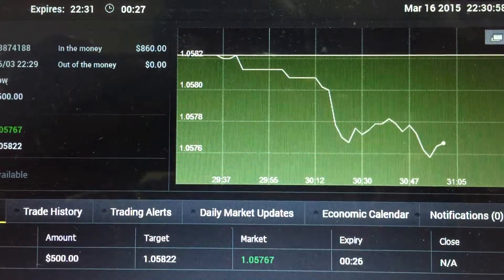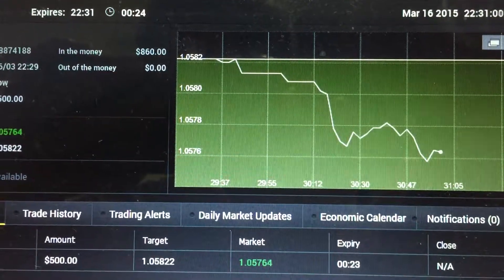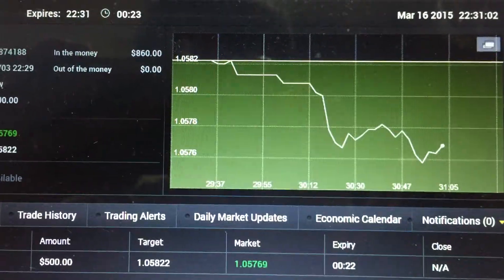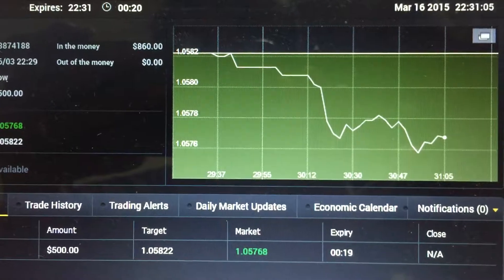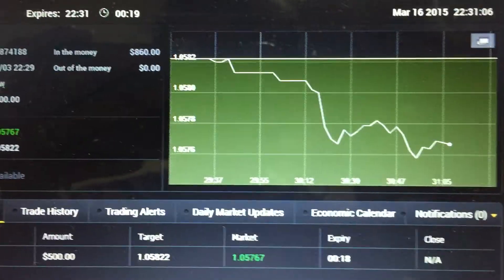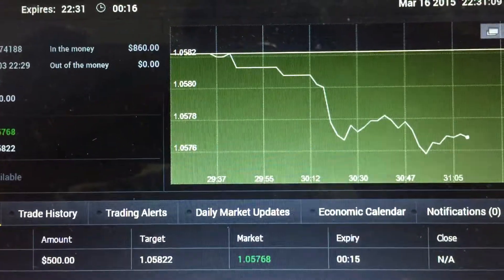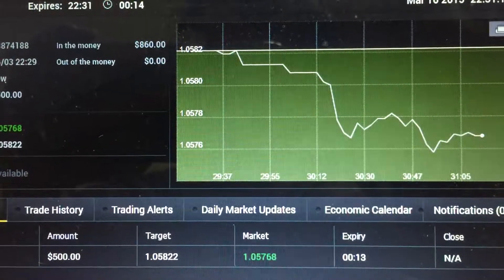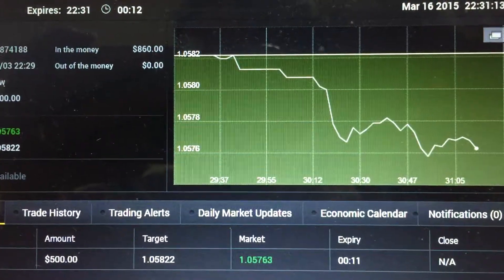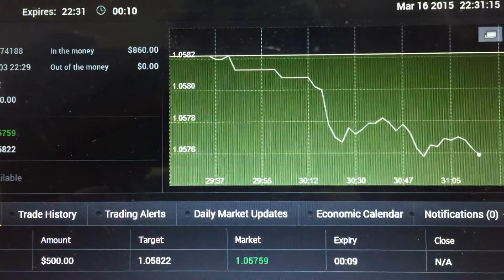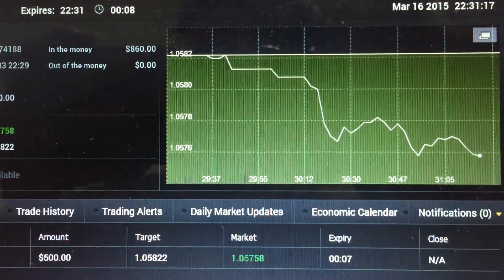Don't be too happy even though it's been in the green zone for most of the time, because anything can happen at the very last second. Just be patient and wait for the outcome. Also, this is being recorded using my iPhone, so you might notice it vibrate a little bit.